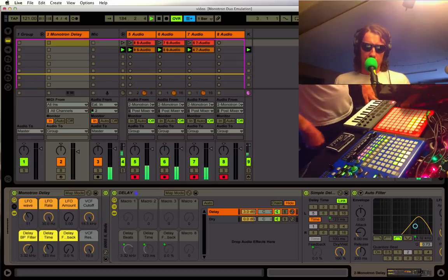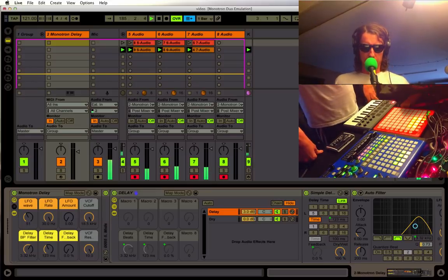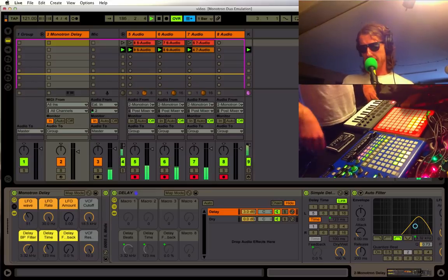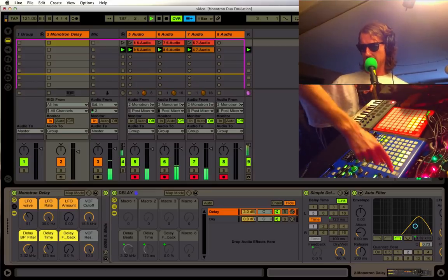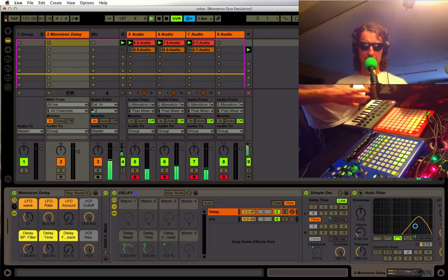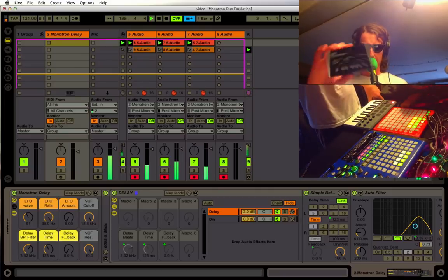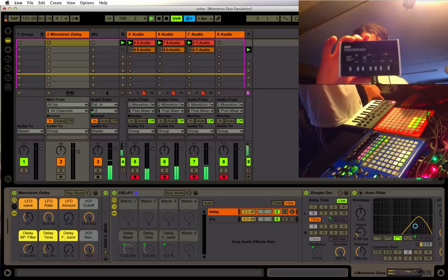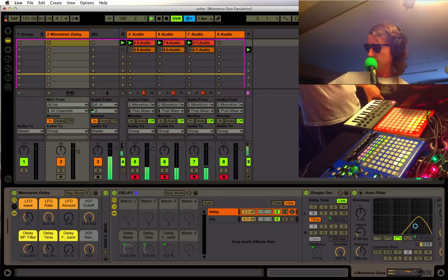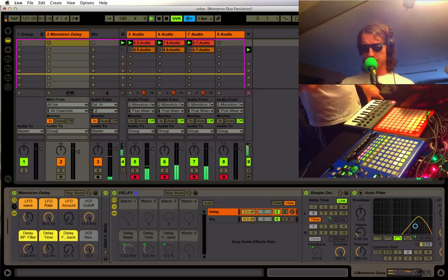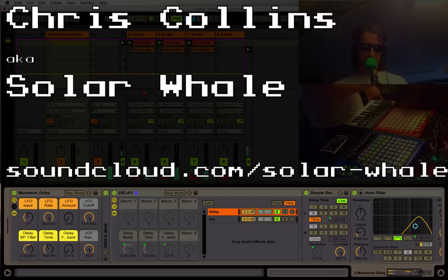What's up everybody, this is Afro DJ Mac, and I want to share with you the latest free Ableton Live pack—an emulation of the Korg Monotron Delay. It started out with a sample of this Monotron right here, and I worked on this with Chris Collins, who helped us out last week.